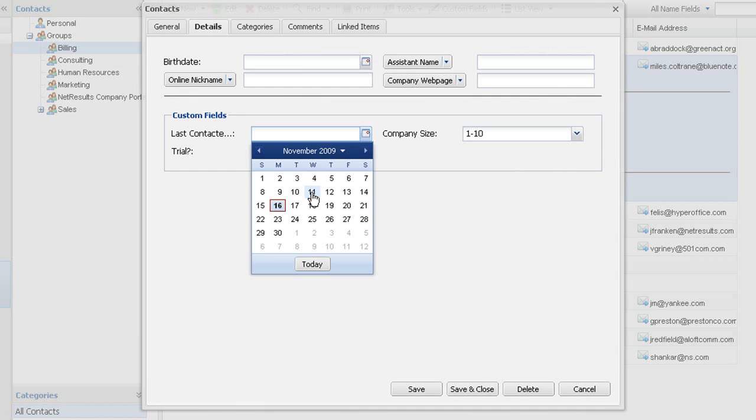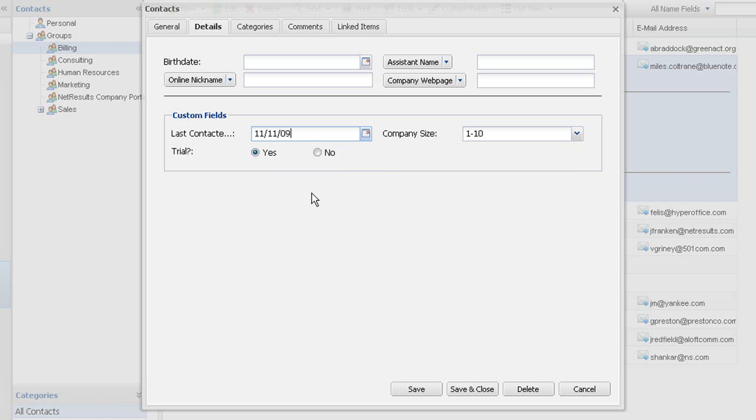When you're looking for contact info later on, a portal search will bring up data found in these custom fields.